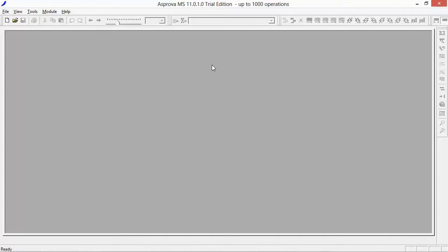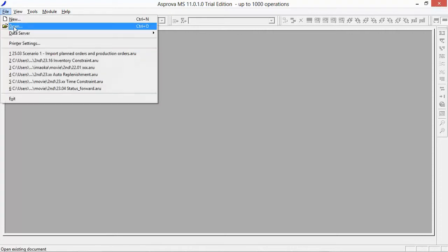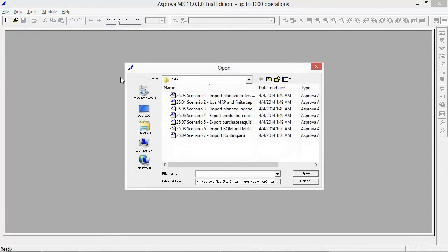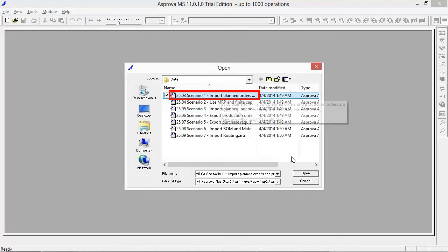This is the initial screen view in Asprova. Please open the file 25.03 Scenario 1 Import planned orders and production orders.